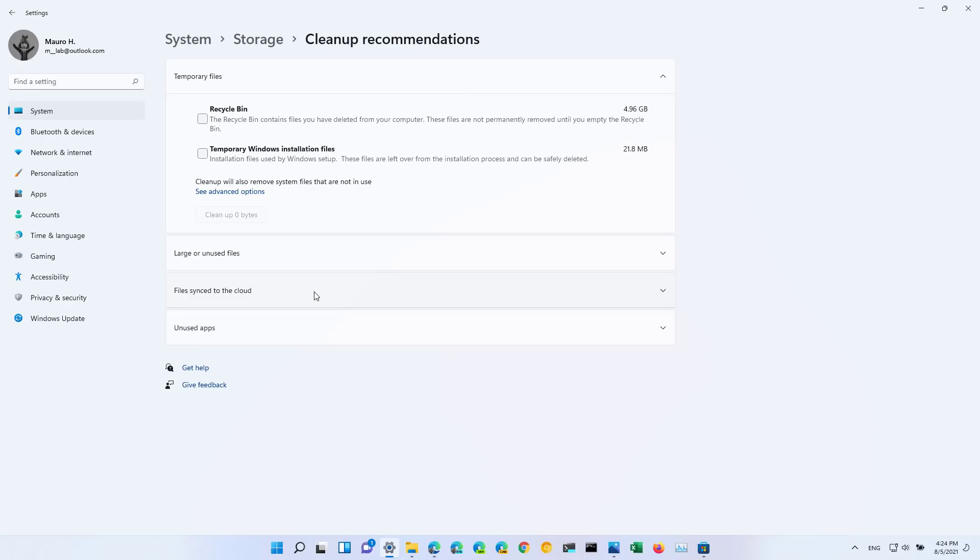This is part of the storage settings and it automatically detects and displays the amount of data that Windows 11 can reclaim by deleting certain large or unused files.